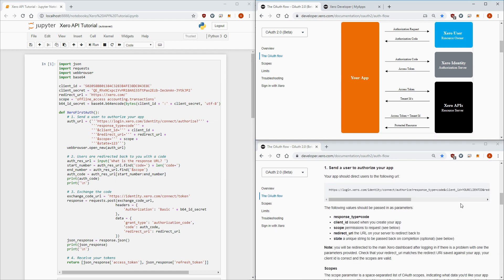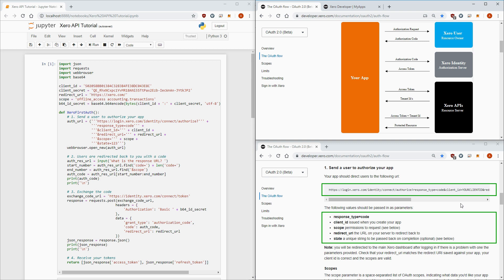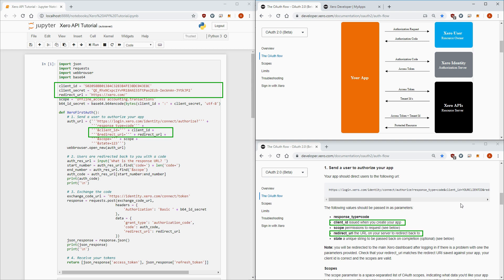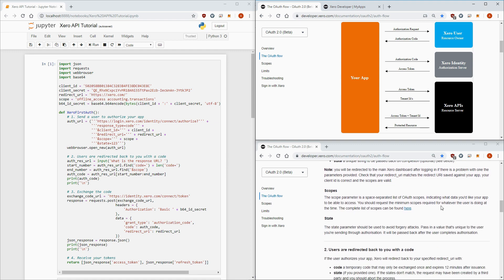So let's go to step one, send a user to authorize your app. We're going to take this URL and substitute these five values into it: response type, client ID, scope, redirect URI, and state. And if we look at our Jupyter notebook, you can see I've put the five values into the URL. Response type equals code, I've substituted client ID and redirect URL from our connected app, scope, for this example I've selected accounting transactions which gives me access to all these parts of Xero and offline access which gives me the refresh token that I'll need later. You can see the full list in this link here.